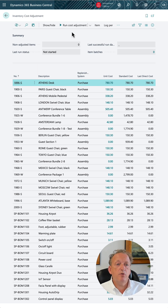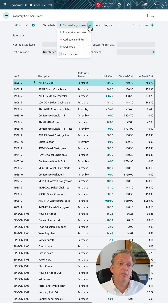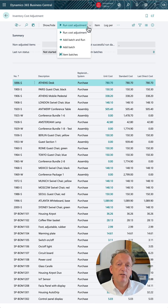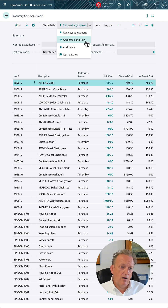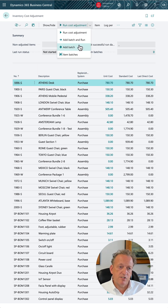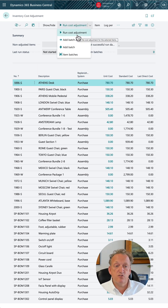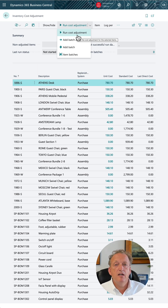It does have a number of cost adjustment batch capabilities that you can run from within the system. As you can see here, you can run item batches and batch runs, and run cost adjustments from within the system directly here.